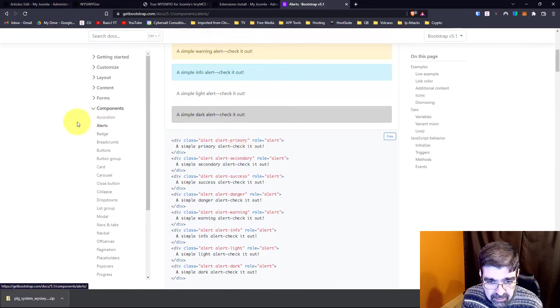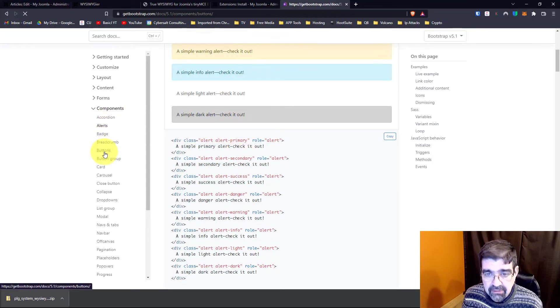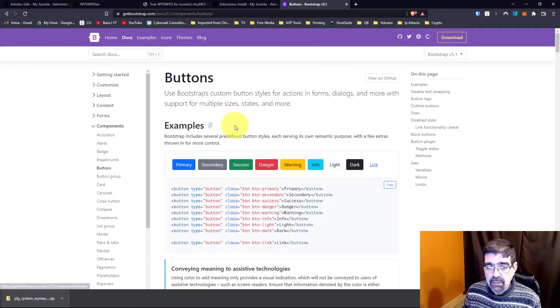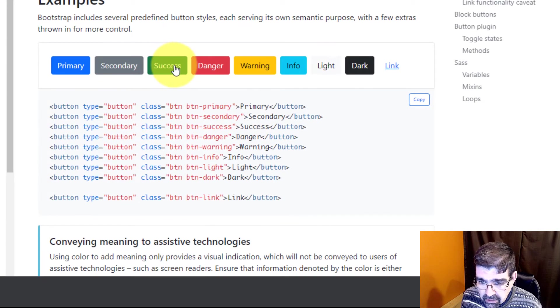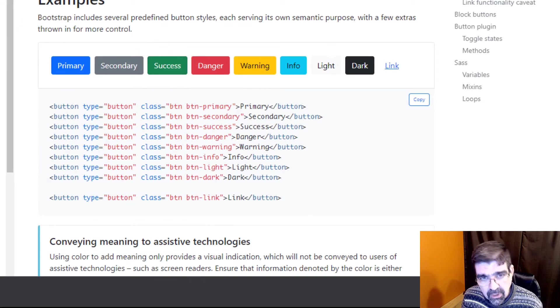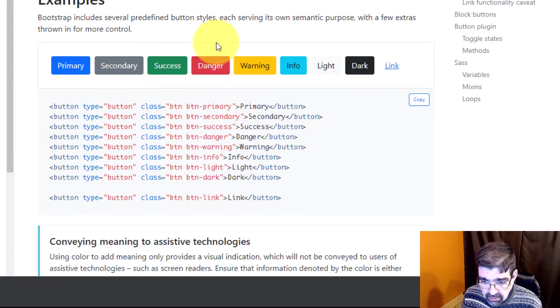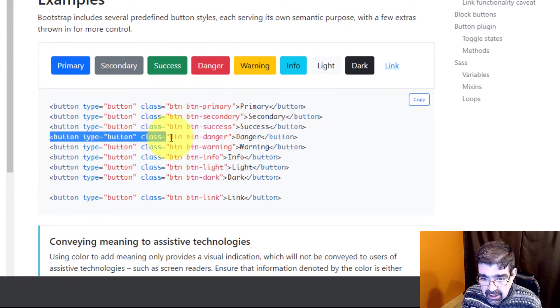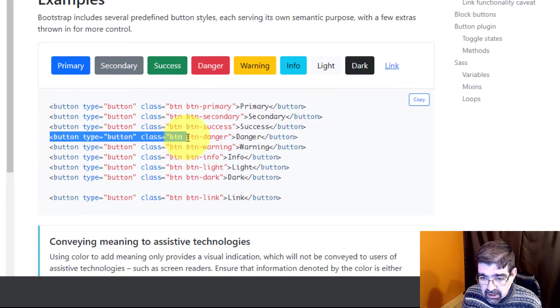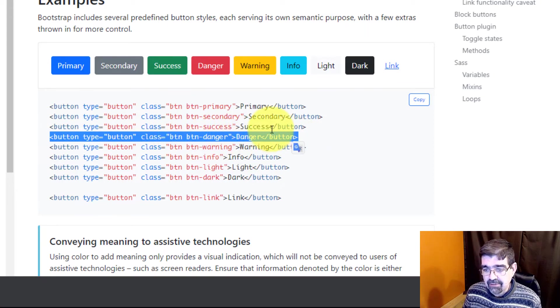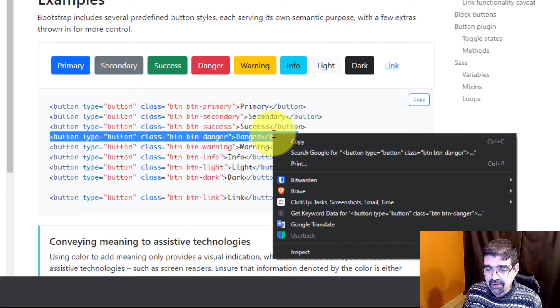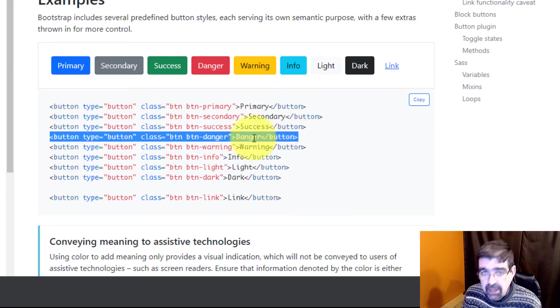So let's skip alerts and let's go down to buttons. Now we've got a bunch of buttons here. Let's use the green. We already have green on there. Let's go with the danger button. Danger. So let's find the code down here. Yeah, there we go. Button type button, class button button danger. We're just going to copy that code.